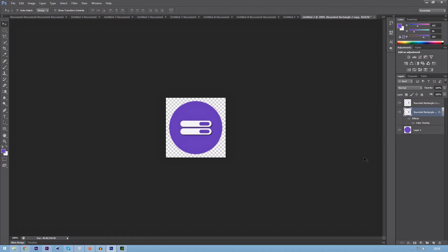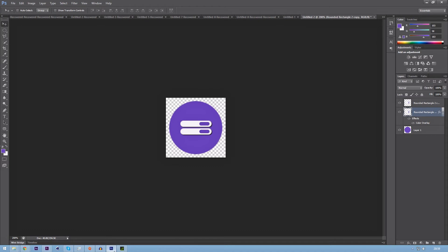And then what we're going to want to do is we're going to want to repeat this process until we've got this going off the edge of the screen, which can be really tedious, and I know there's an easier way of doing this if you have Illustrator, but I don't have Illustrator, and I don't know how to do it, really. So what I'm going to do is I'm going to keep duplicating this.